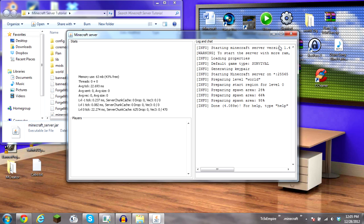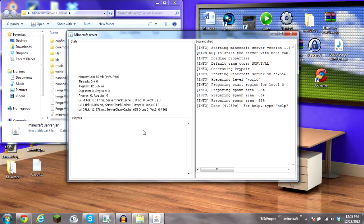If people who don't have forge mod loader installed, they will not be able to join the server. It'll say, you do not have forge mod loader installed. Please install to join the server. Make sure you inform anybody joining of what you have installed.